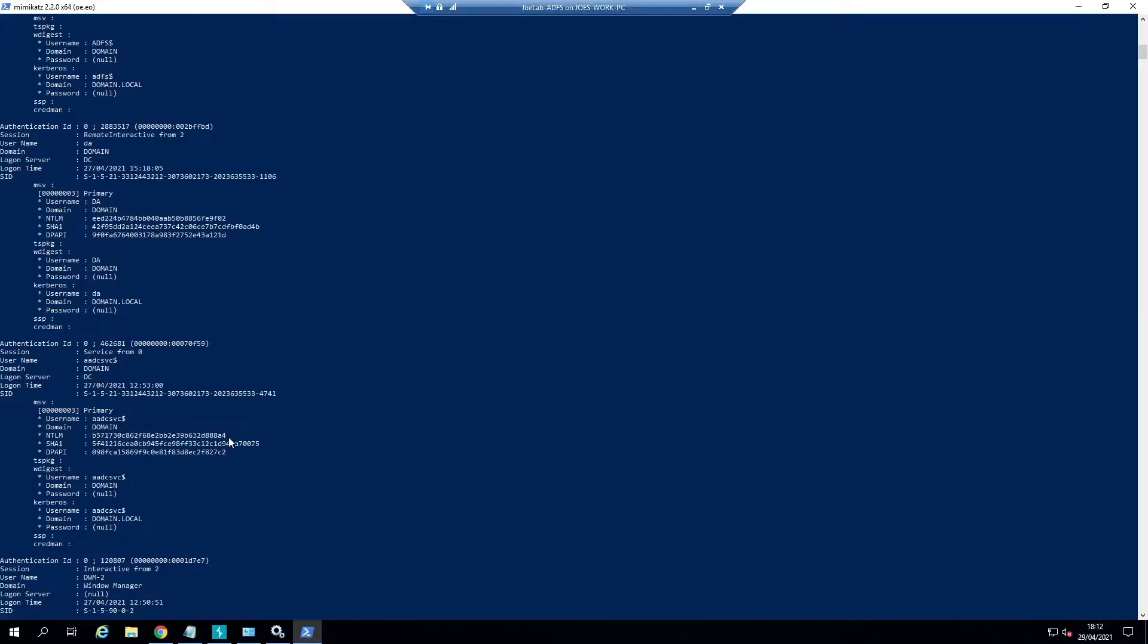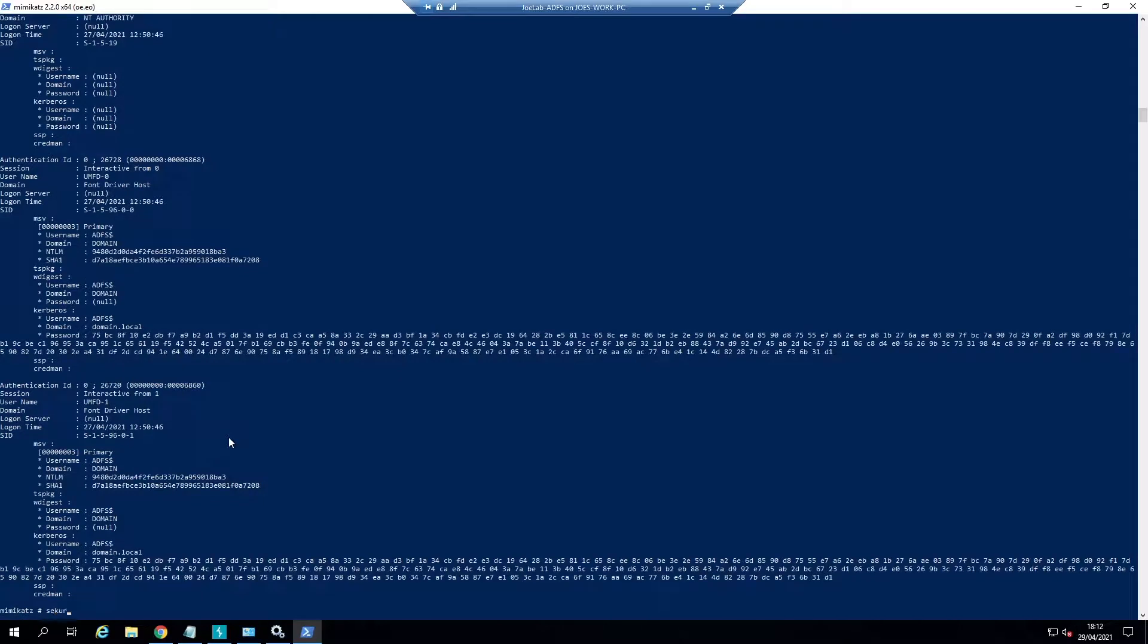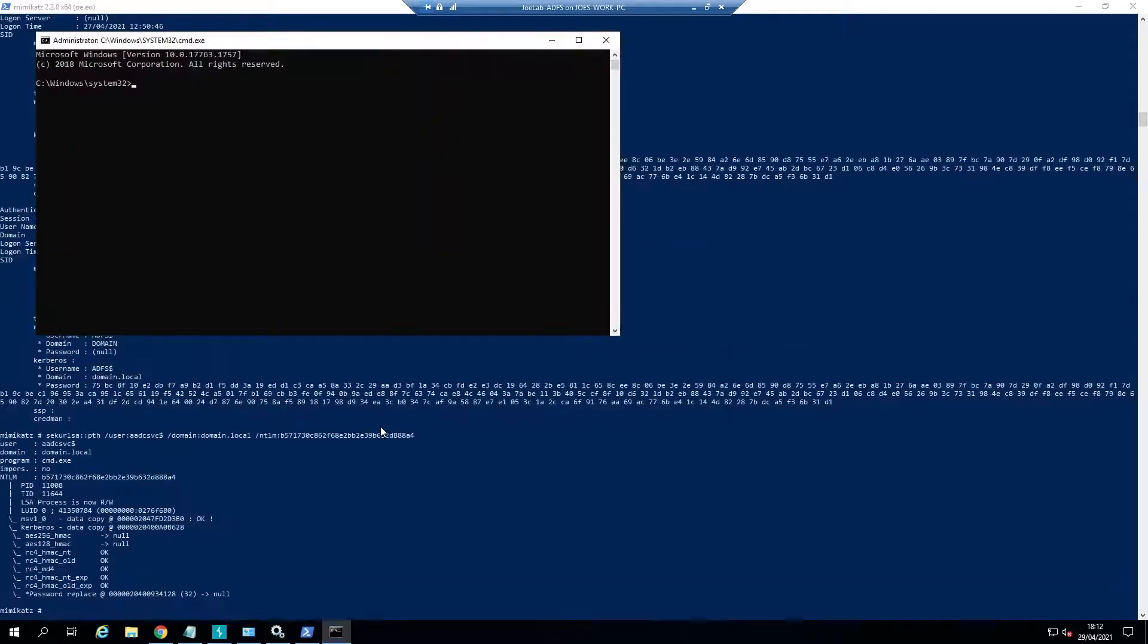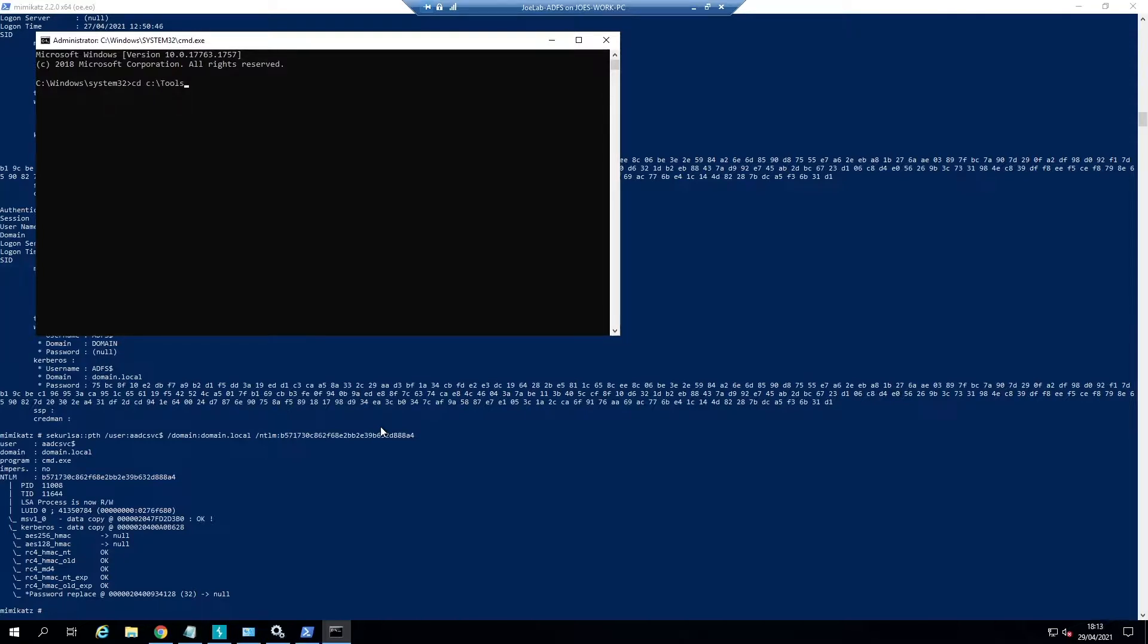From Mimikatz secure LSA pth, we're going to do user and then aadc svc dollar, domain is domain.local, and then we're going to use the NTLM hash that I just copied from the output. This will open a nice command prompt window for us as the ADFS service account. Now we're going to go back into this tools folder and then we've got ADFS dump. This is a tool that was written by FireEye a couple years ago.